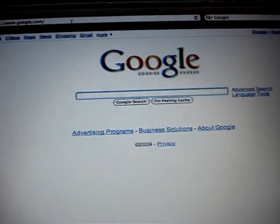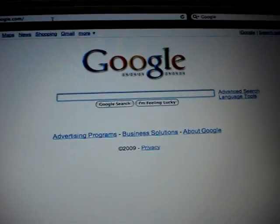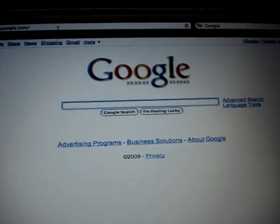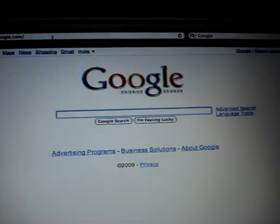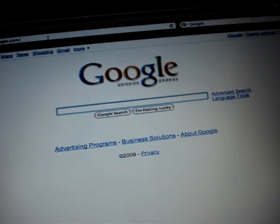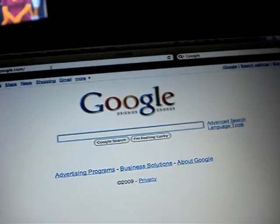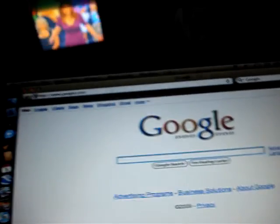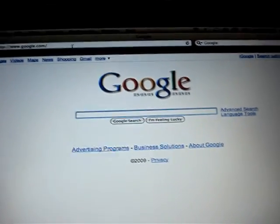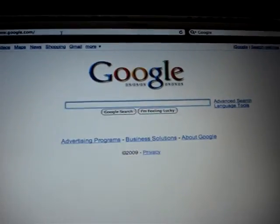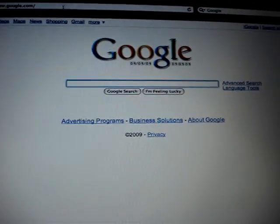Hey guys, this is Sara with Bilingual Heads. I'm going to be showing you today how to get free stuff over the internet — free samples, free music, free stuff, free magazines and all that stuff.